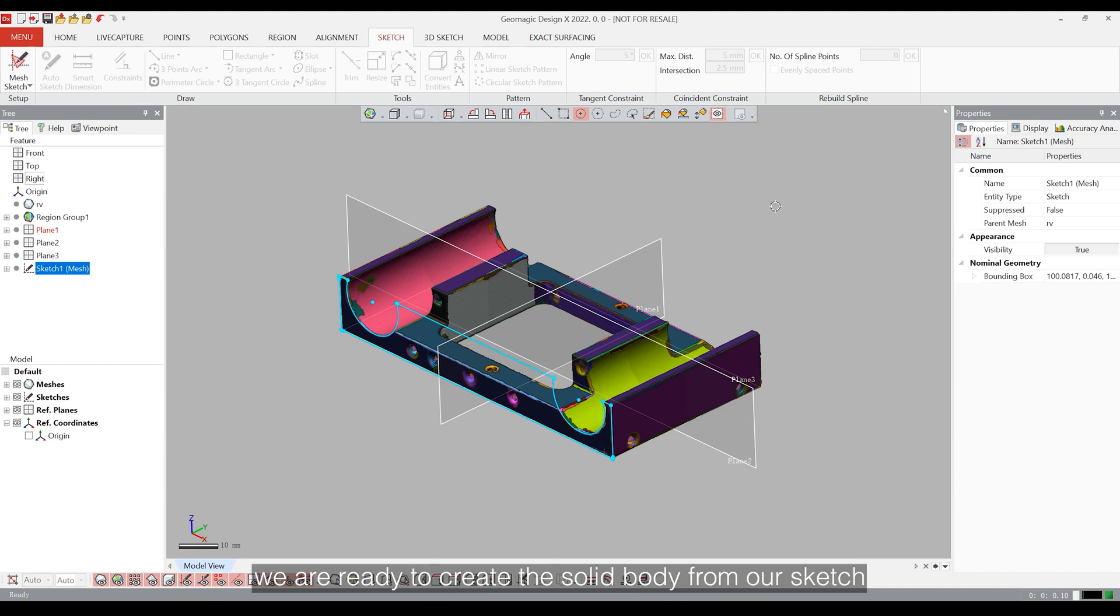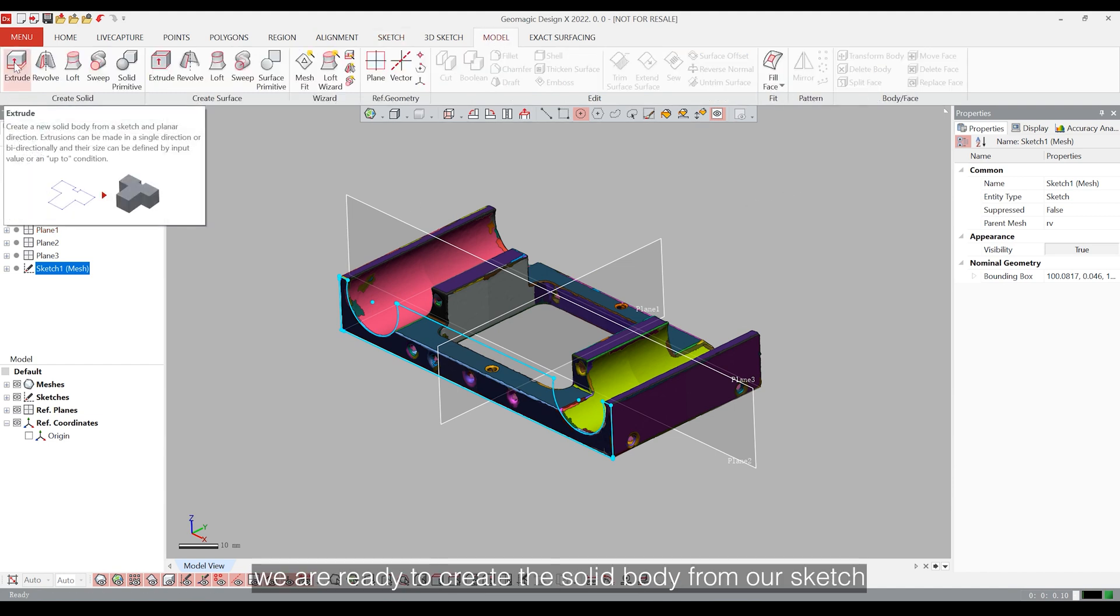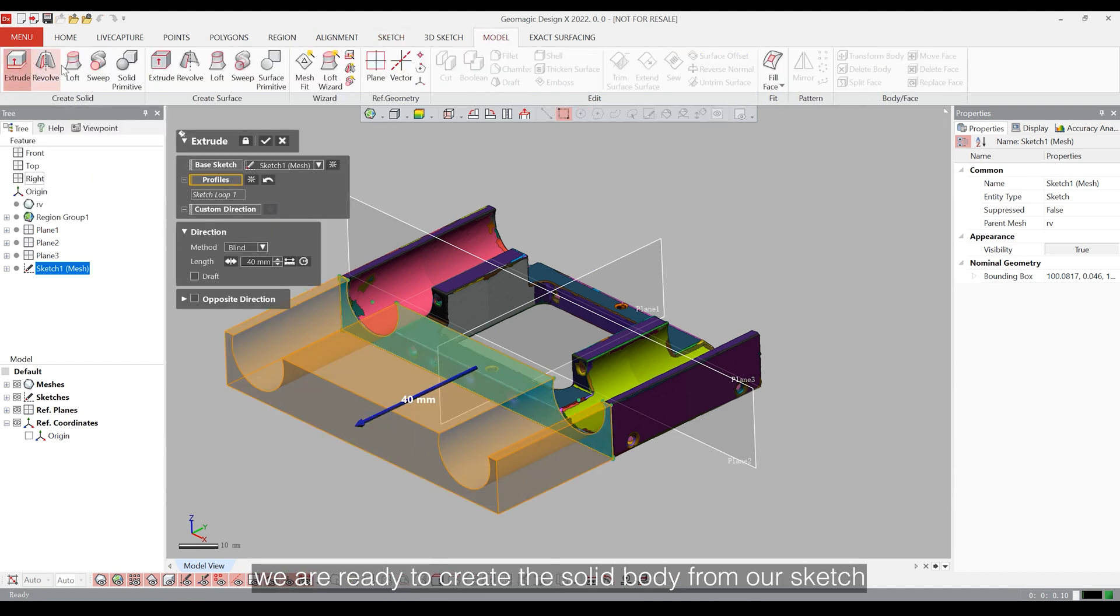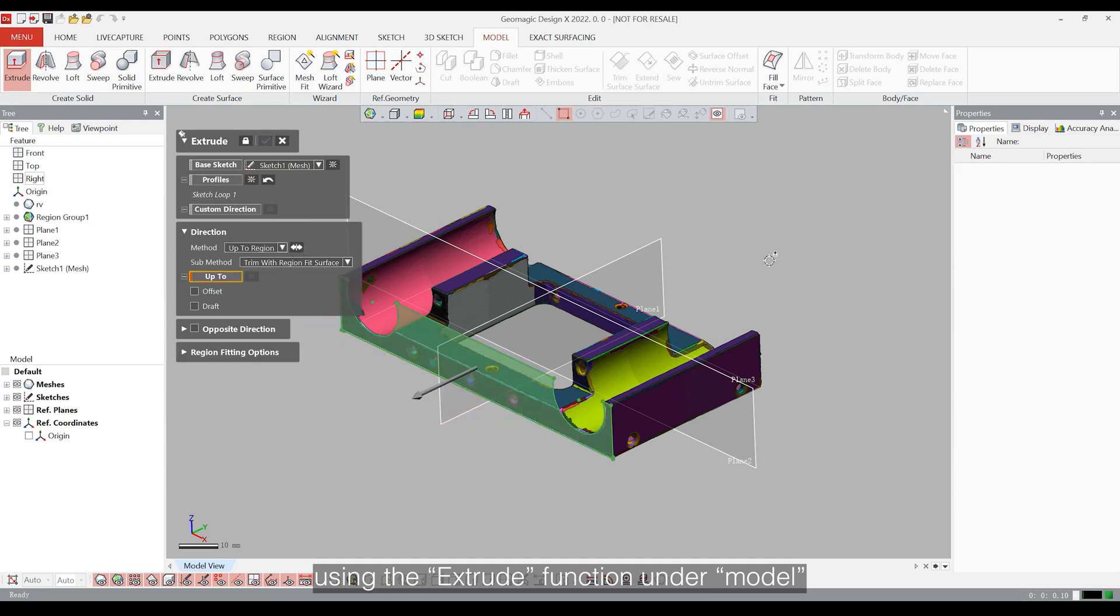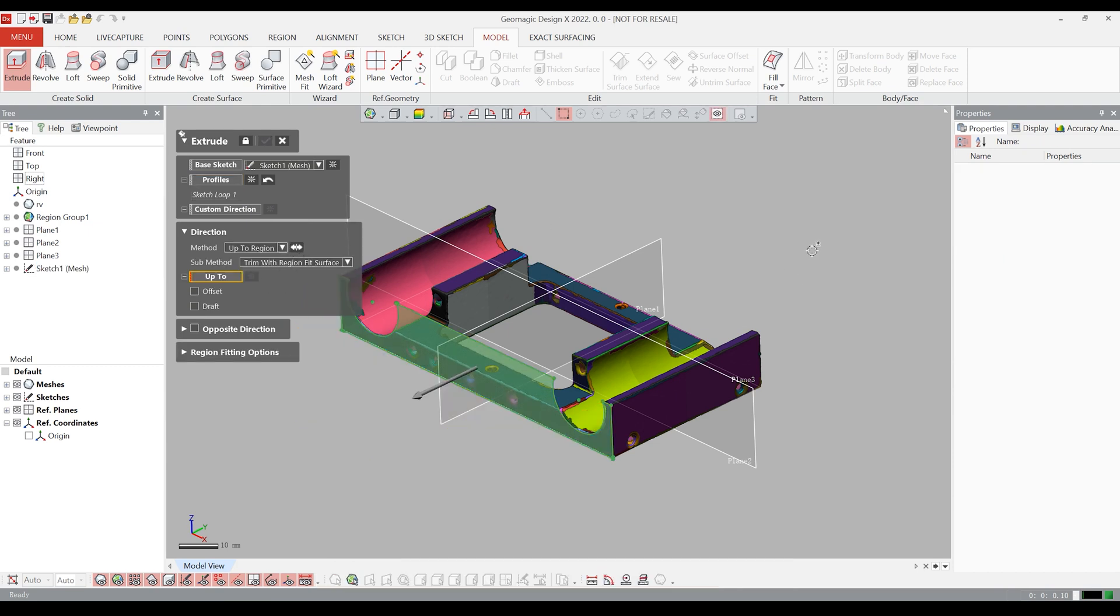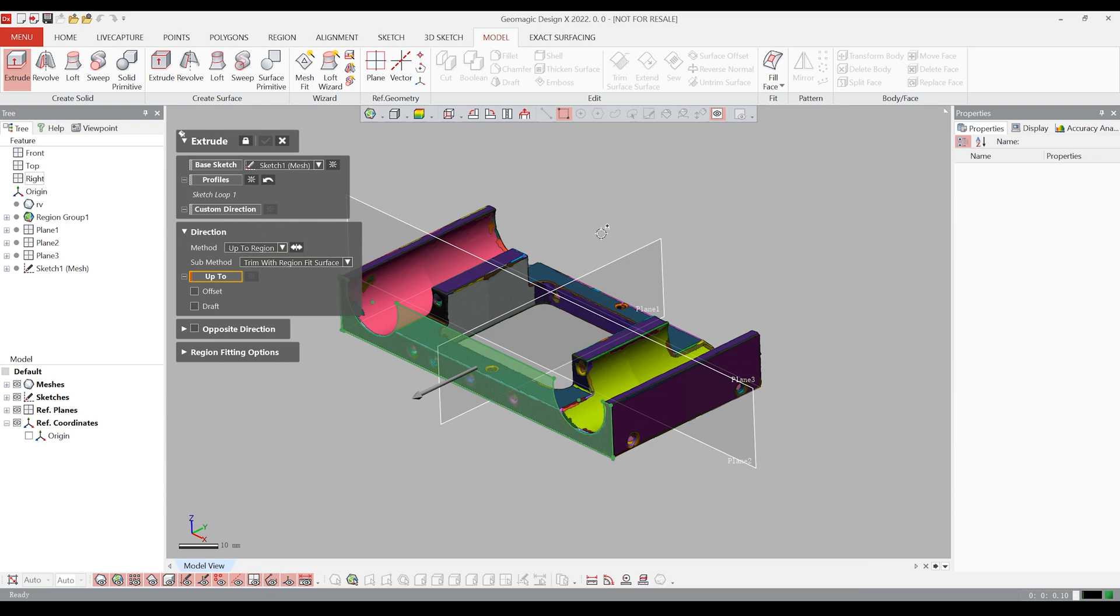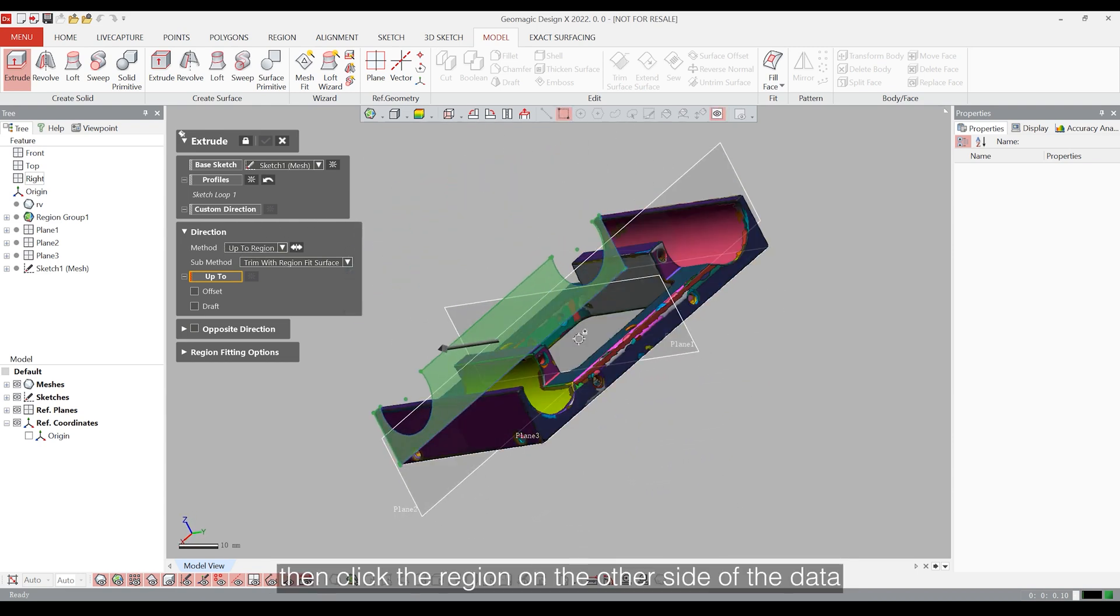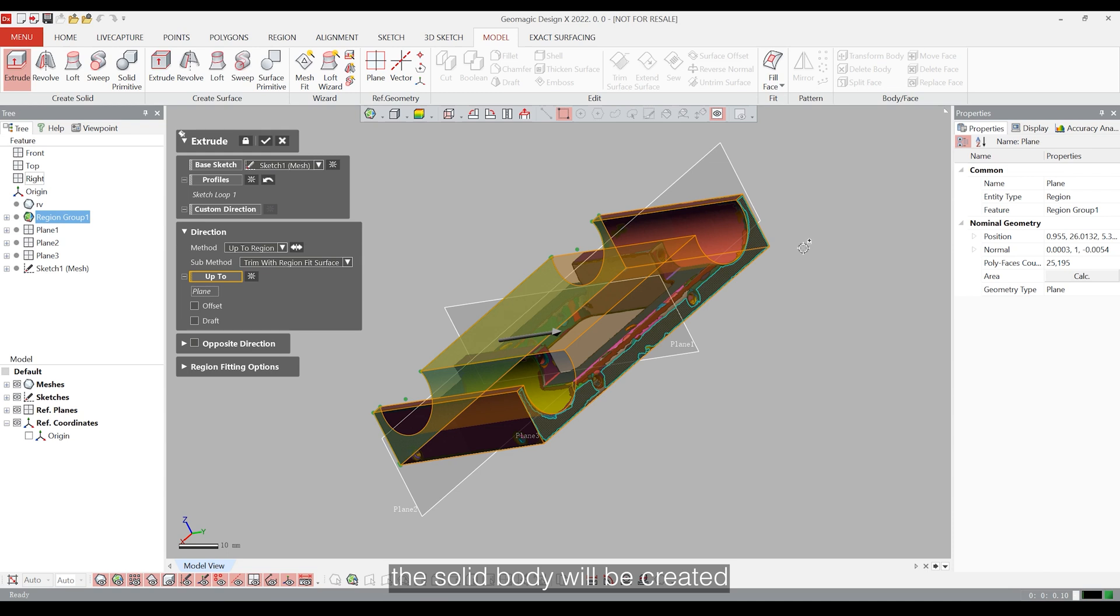Subsequently, we are ready to create the solid body from our sketch. Using the extrude function on the model, select sketch 1, which we just drew, as the base sketch, and choose up to region as the direction method. Then click the region on the other side of the data. The solid body will be created.